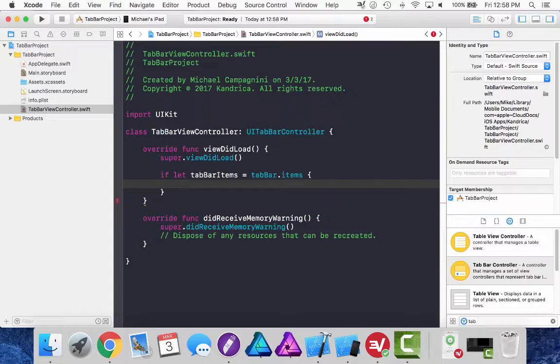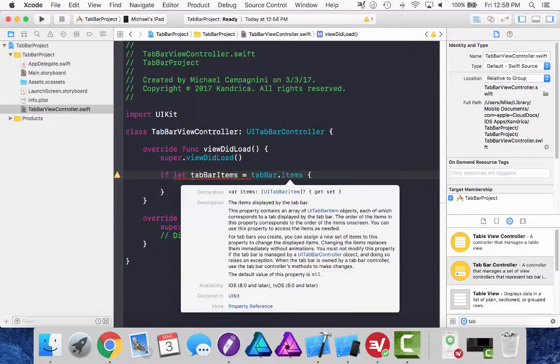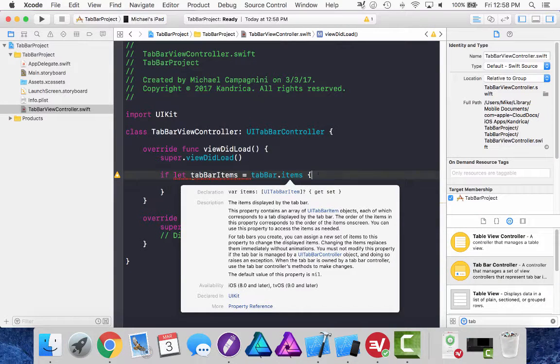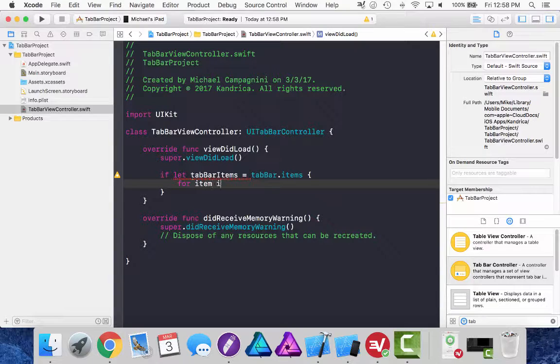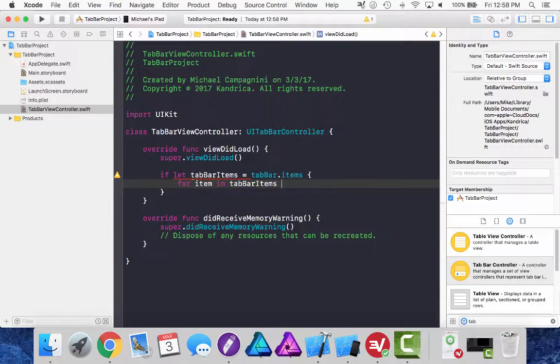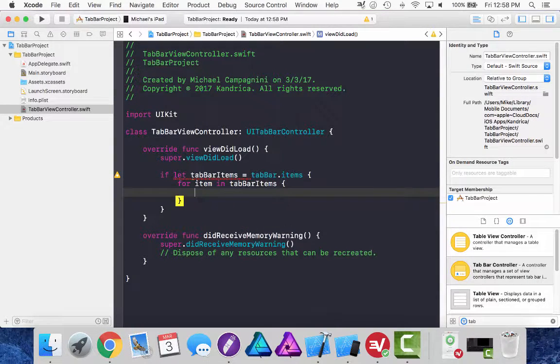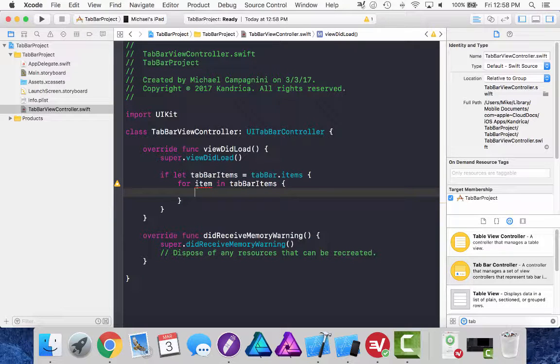Since tab bar dot items is an array of UI tab bar items, but it is an optional so I have to unwrap it for item in tab bar items. So now I'm iterating over each of the items in the array of tab bar items.